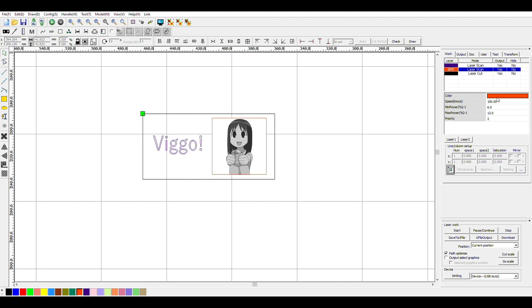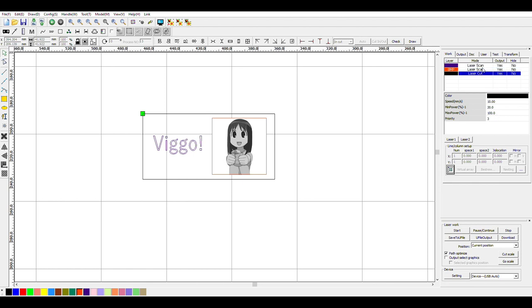So if we look over here, we can actually change the settings. We can change the speed of the laser cutter, the min and max power. If you're ever curious about what min and max power to use, we do have a wooden board in the laser cutter room telling you the settings you could use, but if you have any further questions, you can always ask the staff member on duty. And we have the priority, which is just what order it cuts in. So typically you want the actual vector cut to be last on the list.